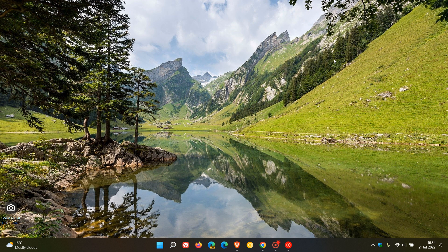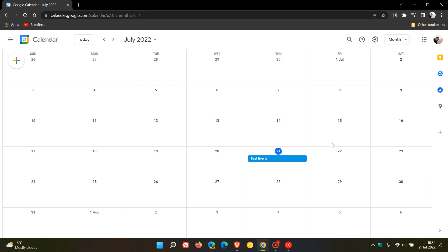Brent Tech here, where tech is made simple. So if you are like me and use Google Calendar, then I may have some good news.